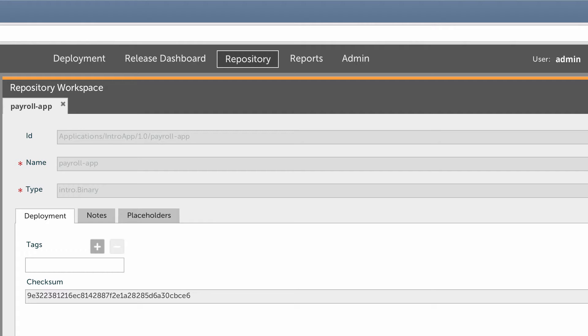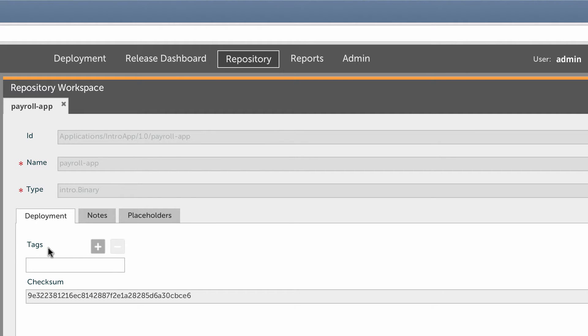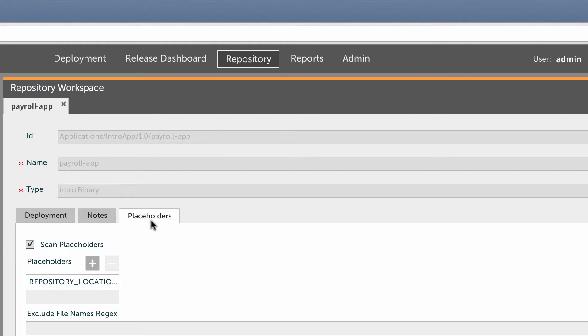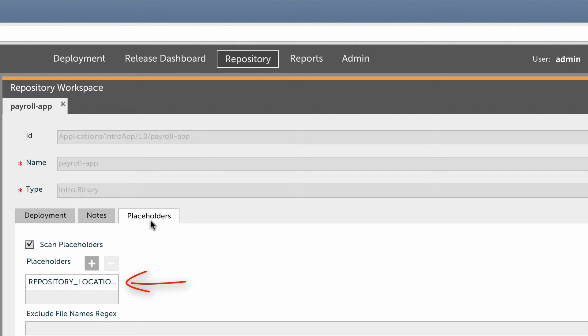When I created the artifact, I uploaded the application binary to the XL Deploy server. Here I can see a placeholder for a repository location. This placeholder is inside the application binary. XL Deploy scanned the artifact and located this placeholder.